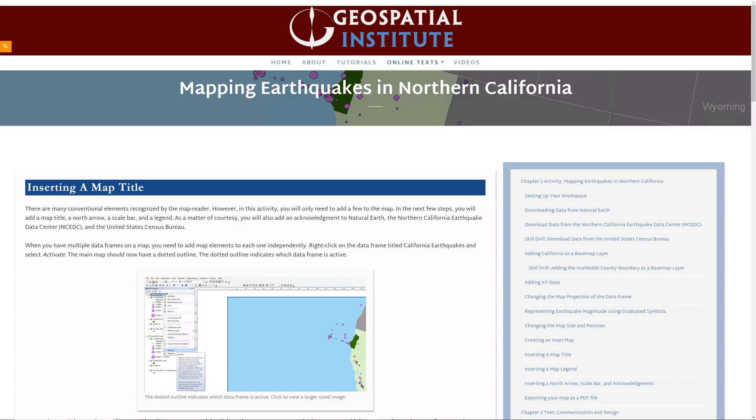There are many conventional elements recognized by the map reader. However, in this activity, you will only need to add a few to the map. In the next few steps, you will add a map title, a north arrow, a scale bar, and a legend. As a matter of courtesy, you will also add an acknowledgement to Natural Earth, the Northern California Earthquake Data Center, and the United States Census Bureau.